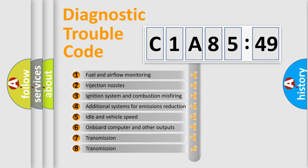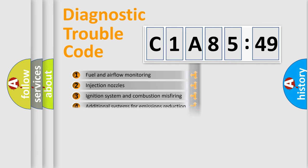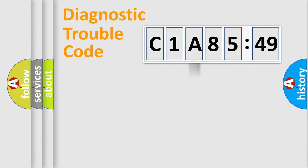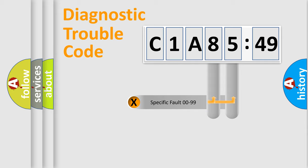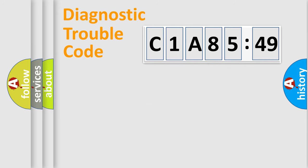The third character specifies a subset of errors. The distribution shown is valid only for the standardized DTC code. Only the last two characters define the specific fault of the group.